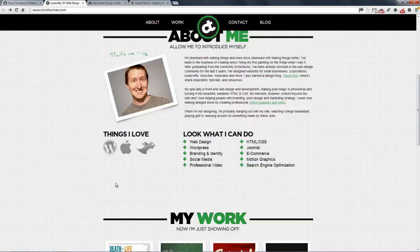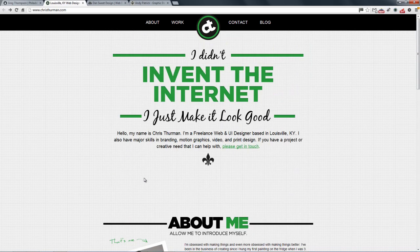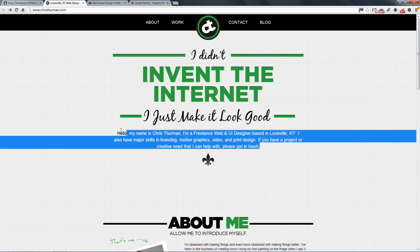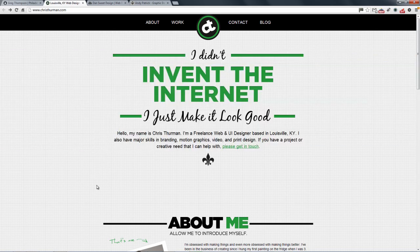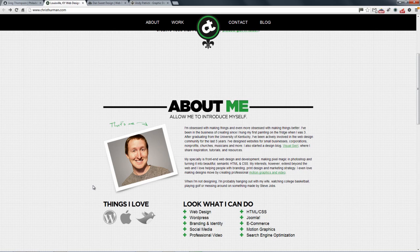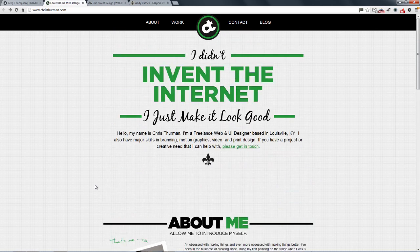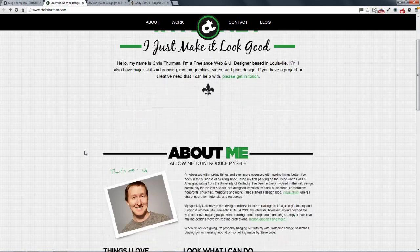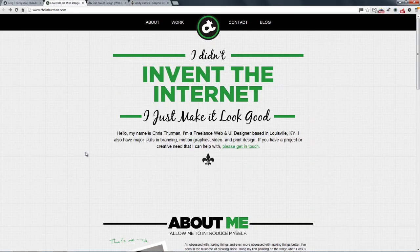I think he should have done that there, because you're finding out a little bit about him first, then you want to see his work, and then you want to know more about him. So I think he should have that swapped around, but it's a lovely example of a clean and well structured portfolio.